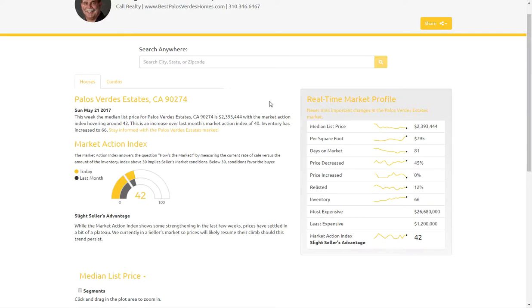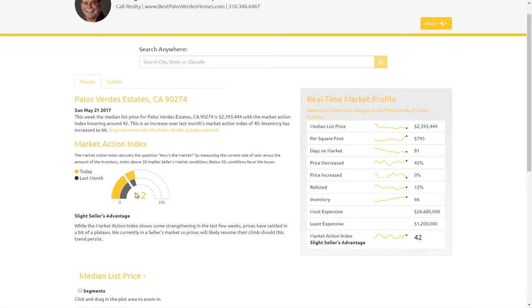In this demonstration, I'm profiling Palos Verdes Estates, and the first thing that you'll see is what the market action index is for the area — what it was last month and what it is today. The market action index is a proprietary algorithm in which we're measuring supply and demand factors to determine how strong or weak the market is. Generally, an index above 30 implies a seller's market; under 30, a buyer's market.